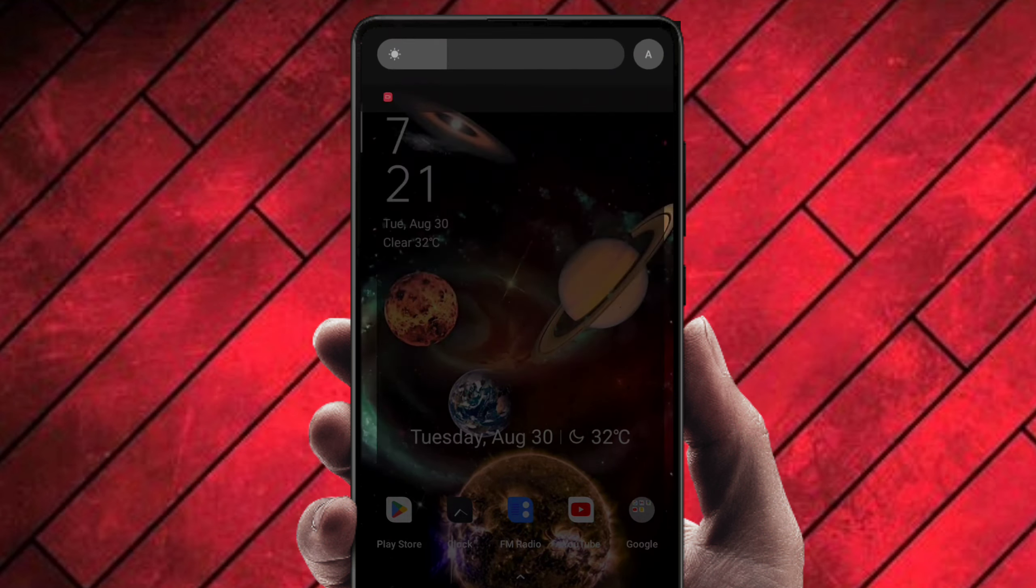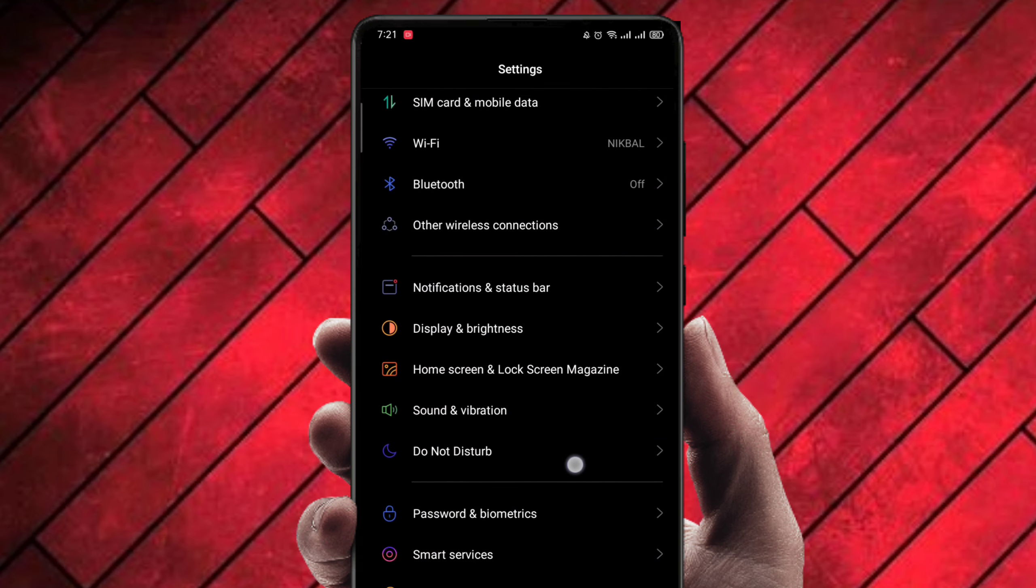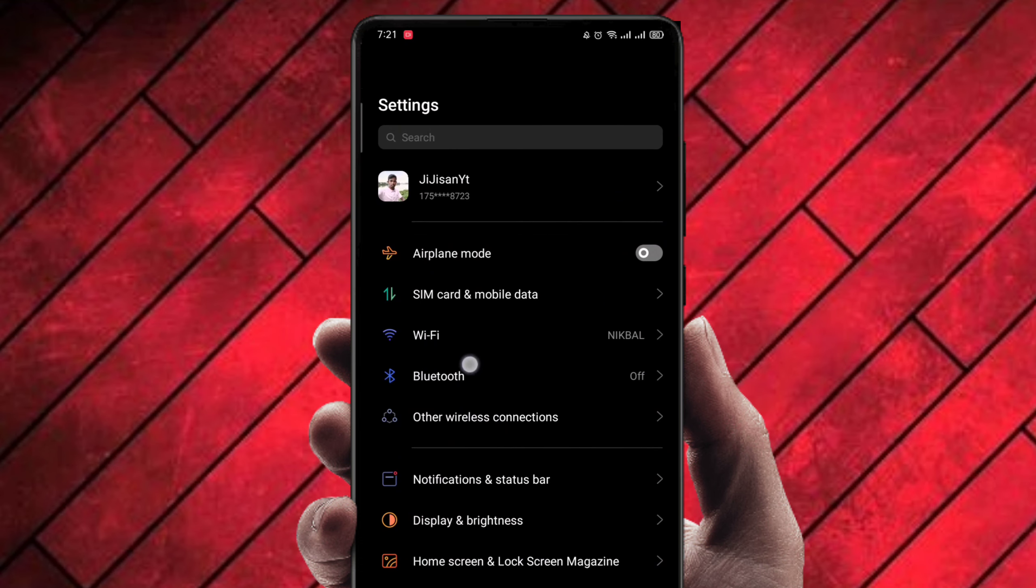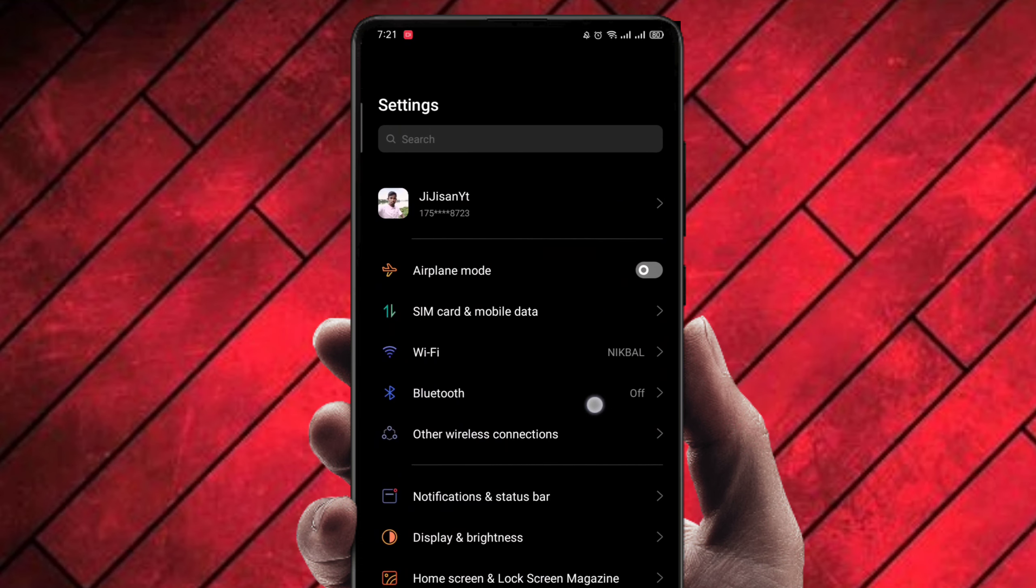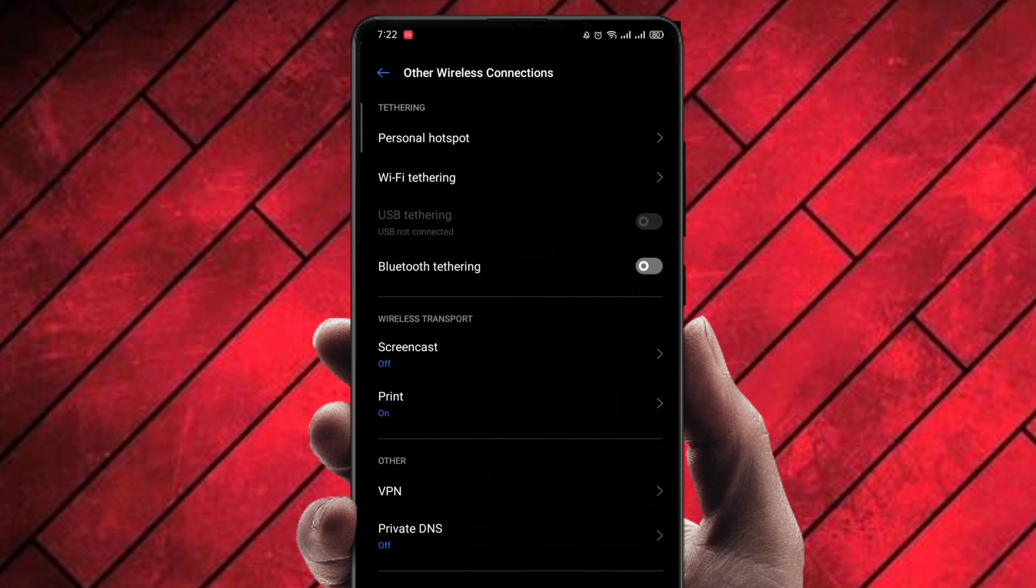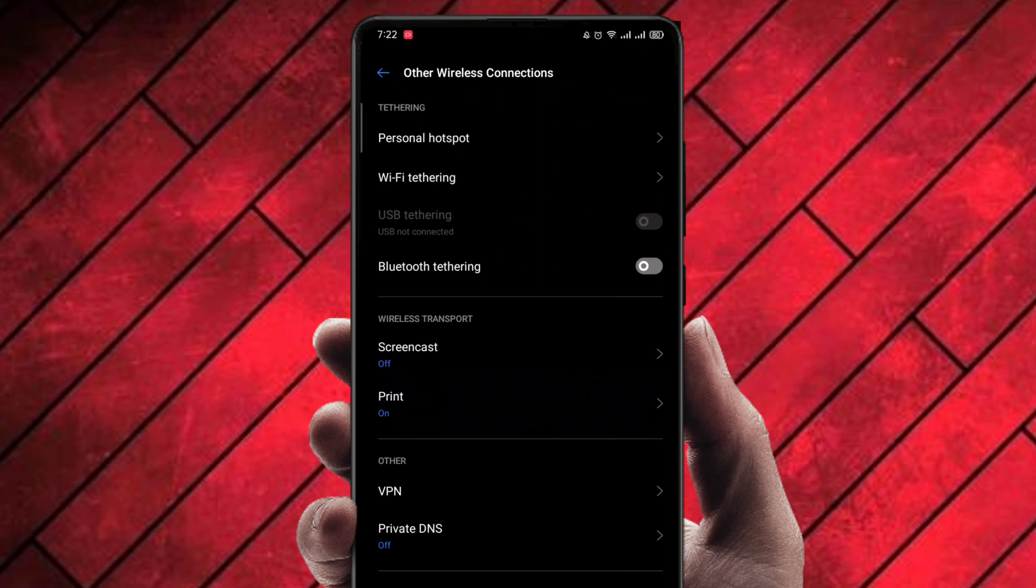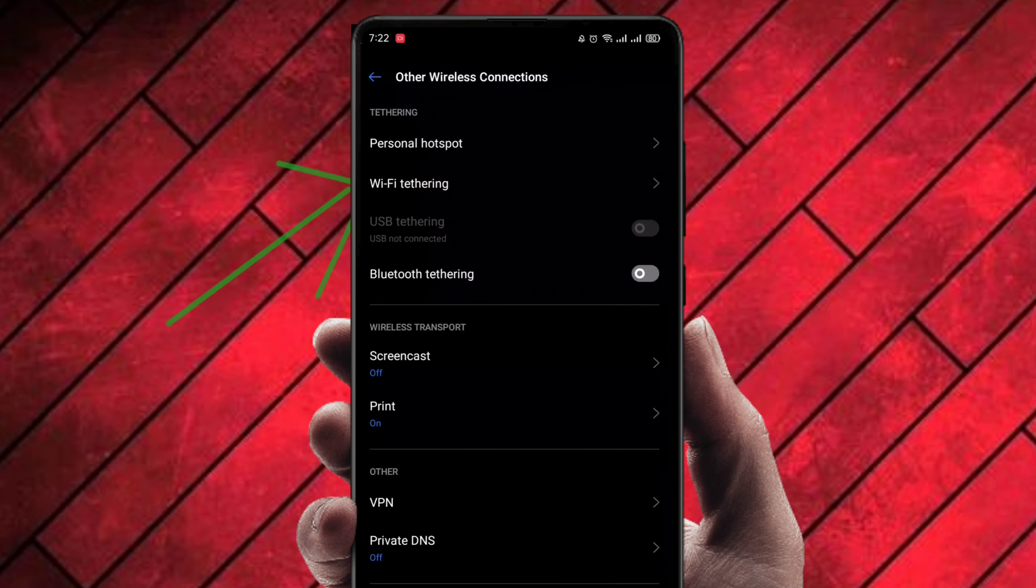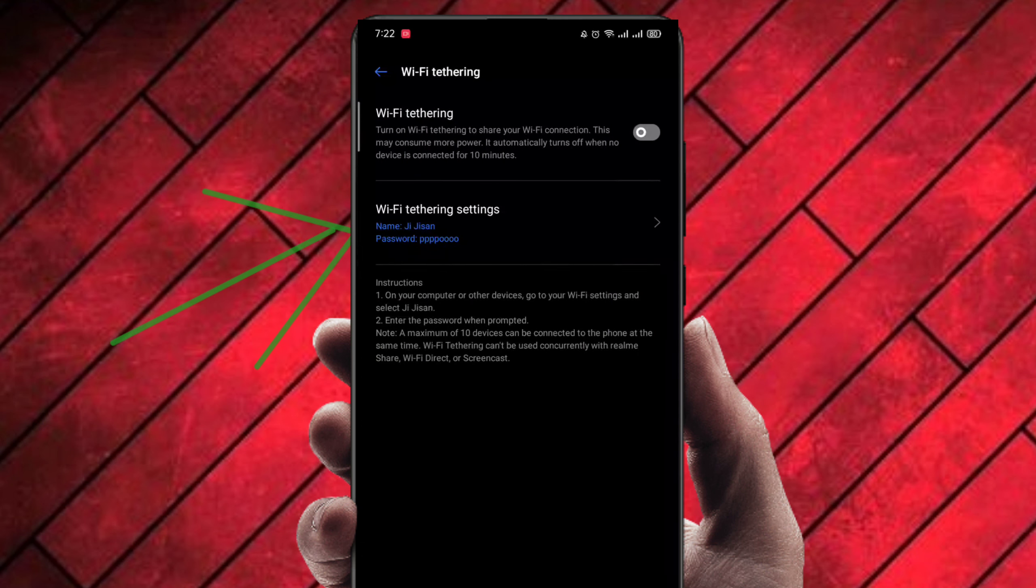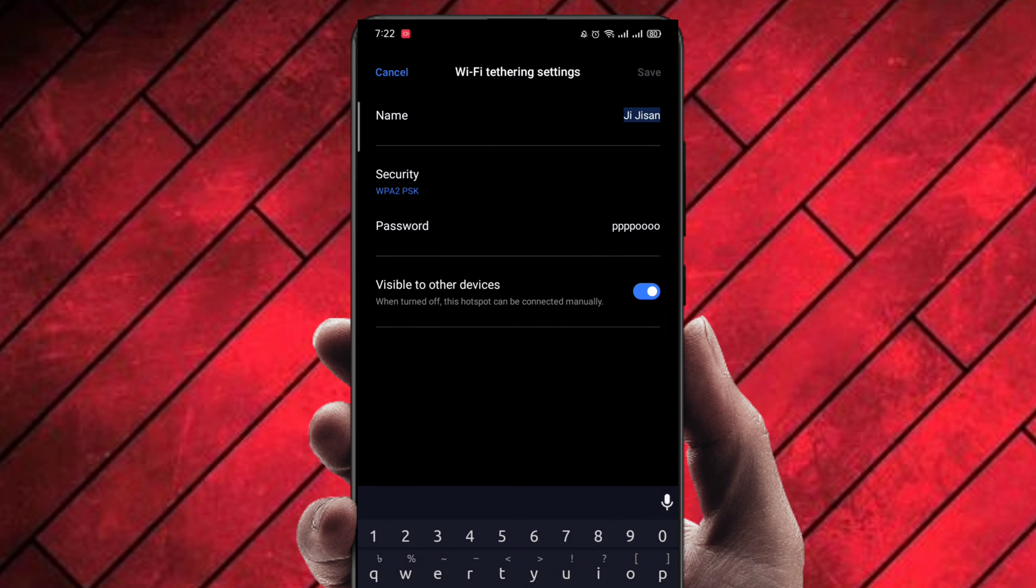Now go to settings, click on other wireless connections. You can see there are many kinds of options for network sharing, but we will choose Wi-Fi tethering. Click on Wi-Fi tethering and now click on Wi-Fi tethering settings.